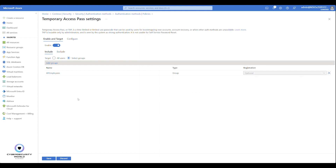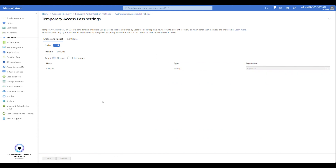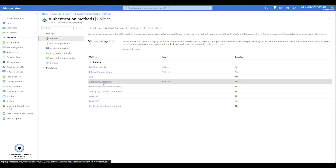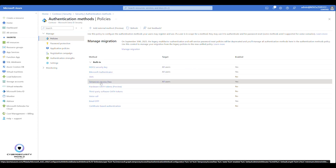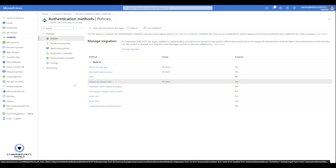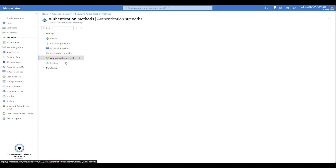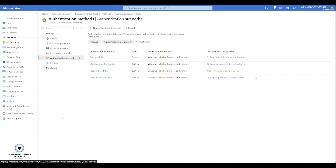I'll choose Select, and at this point I would click Save — but I won't in this demo environment. So that covers the policy configuration. We've now enabled usage of Temporary Access Pass in general. There is one more thing you need to configure: Authentication Strengths.